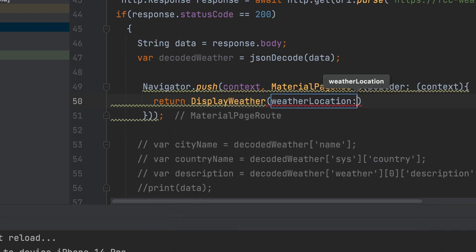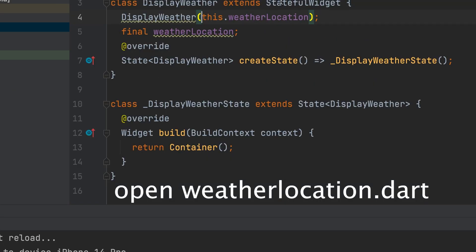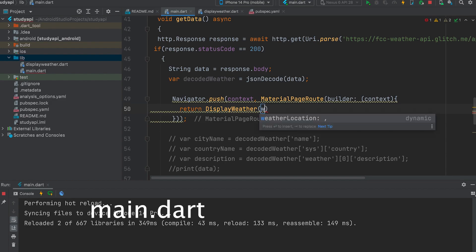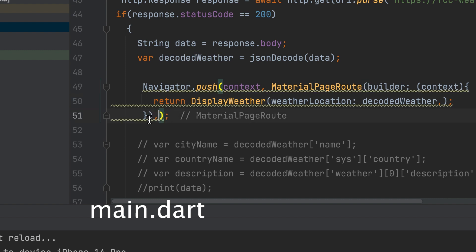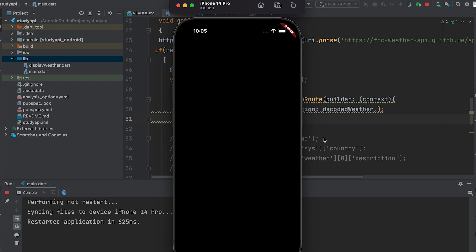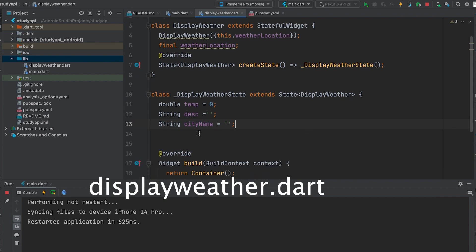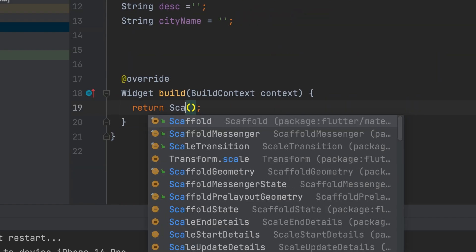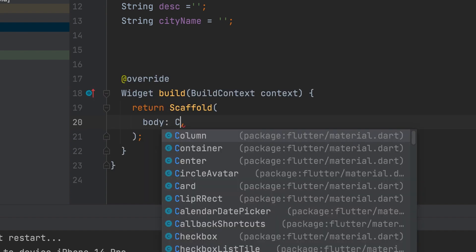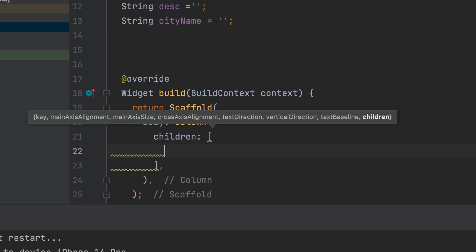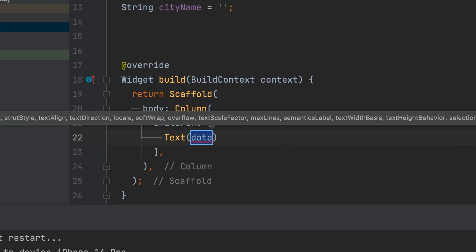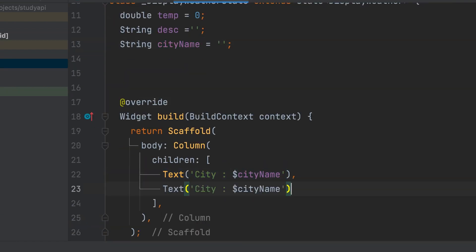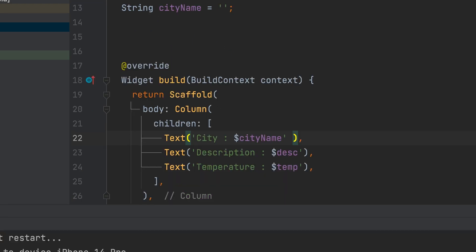Weather location. Can change to a named parameter. Weather location. The decoded weather variable should pass. Transfer to a new page. Display temperature, description and city name. Let's give scaffold and try to display data inside it. Let's give those variables to three text widgets.